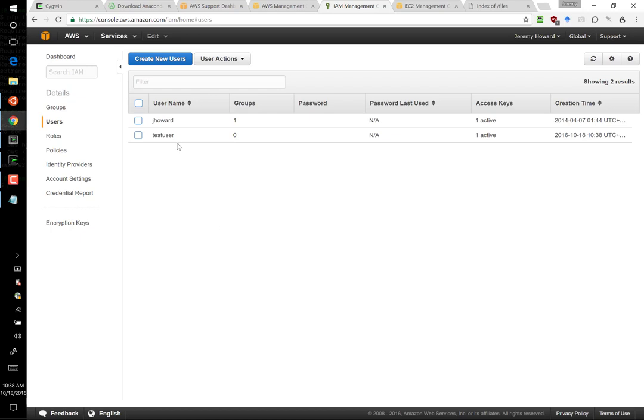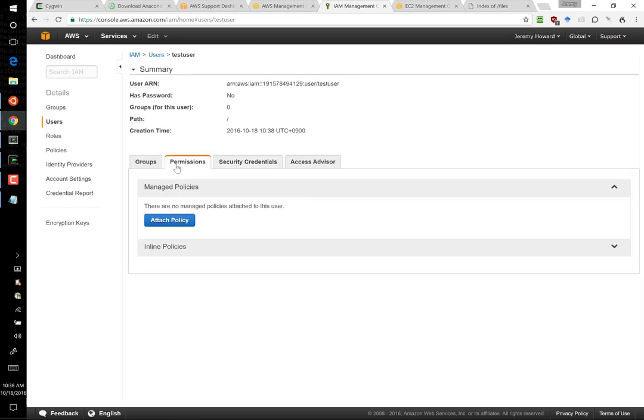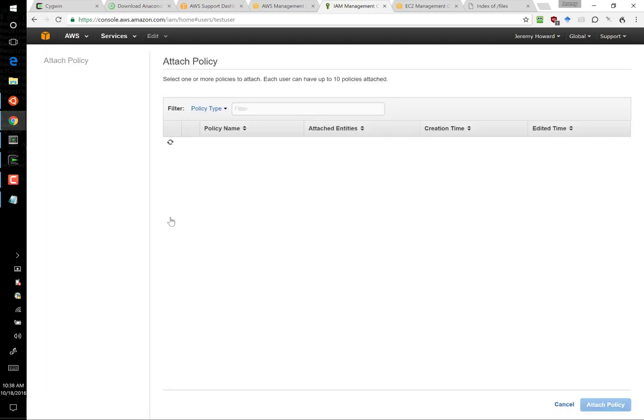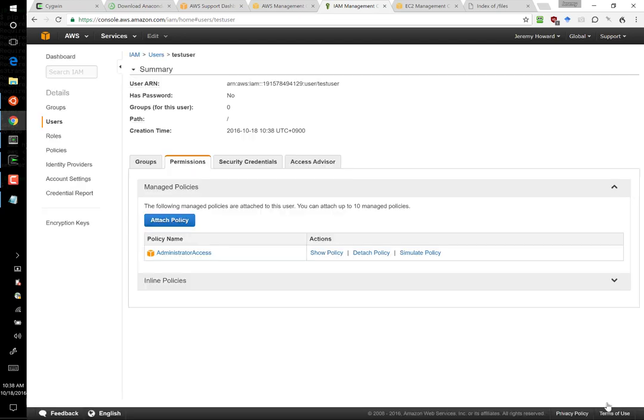And we can now close that. And that's created our new user. We now need to make this user an administrator. So I click on the user, and I choose permissions. And I say administrator access, which is the first one here. And I say attach policy. We have now made this user an administrator, and we are ready to go ahead and use this user to create our GPU server.